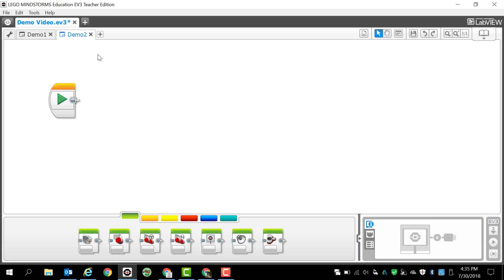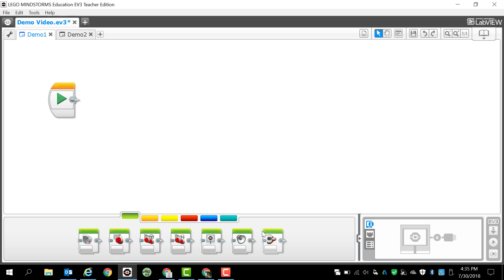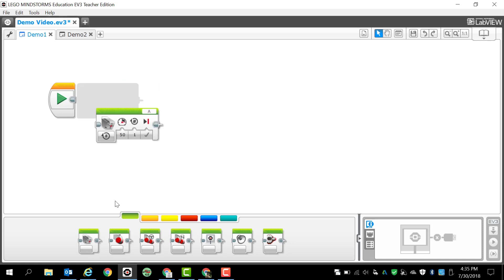In LEGO Mindstorms EV3 it's really simple. Everything's based on icons and you'll notice down here we have some icons that we can drag and drop and add to our programming window. I'm not going to do that just yet because I want to talk about the different colors and the tabs.